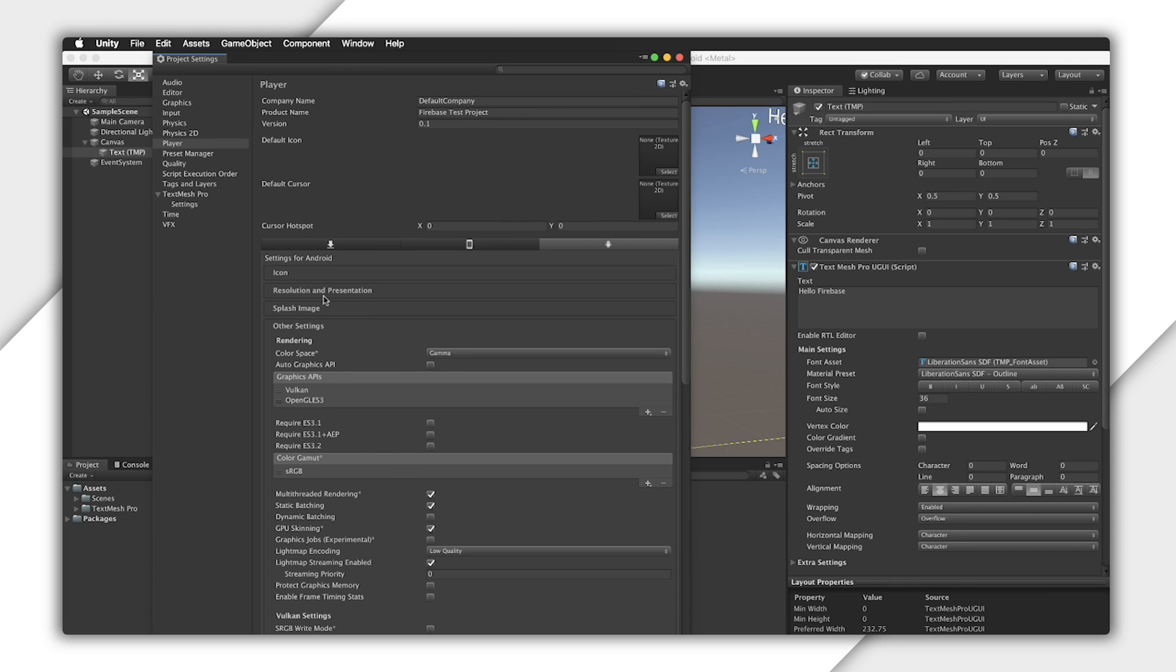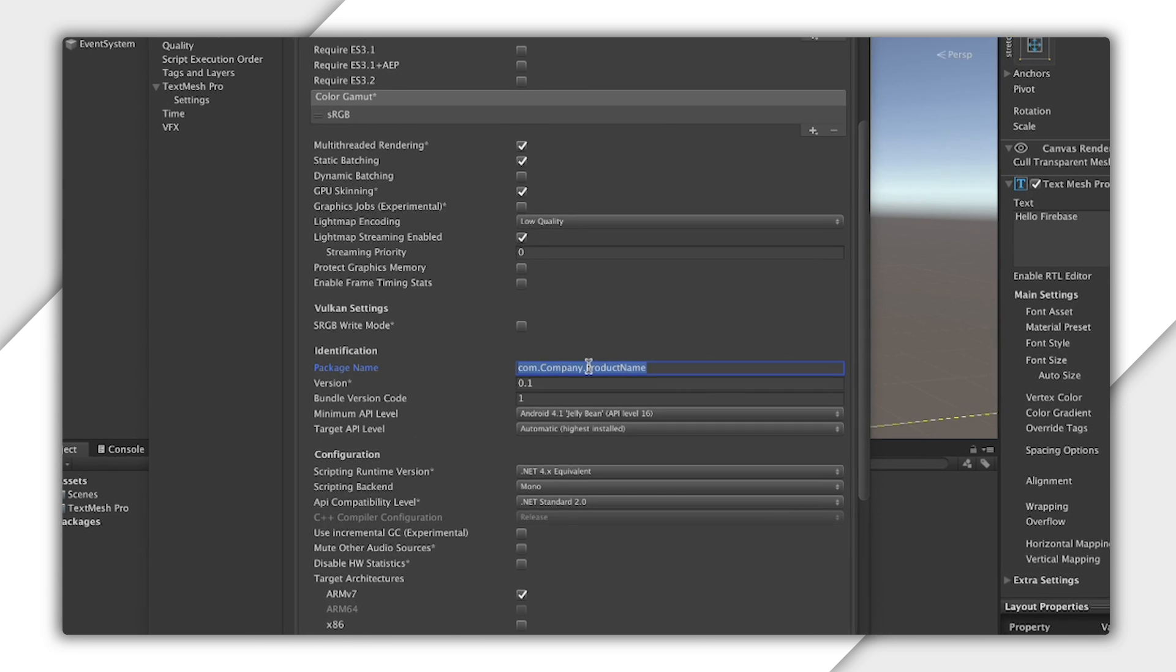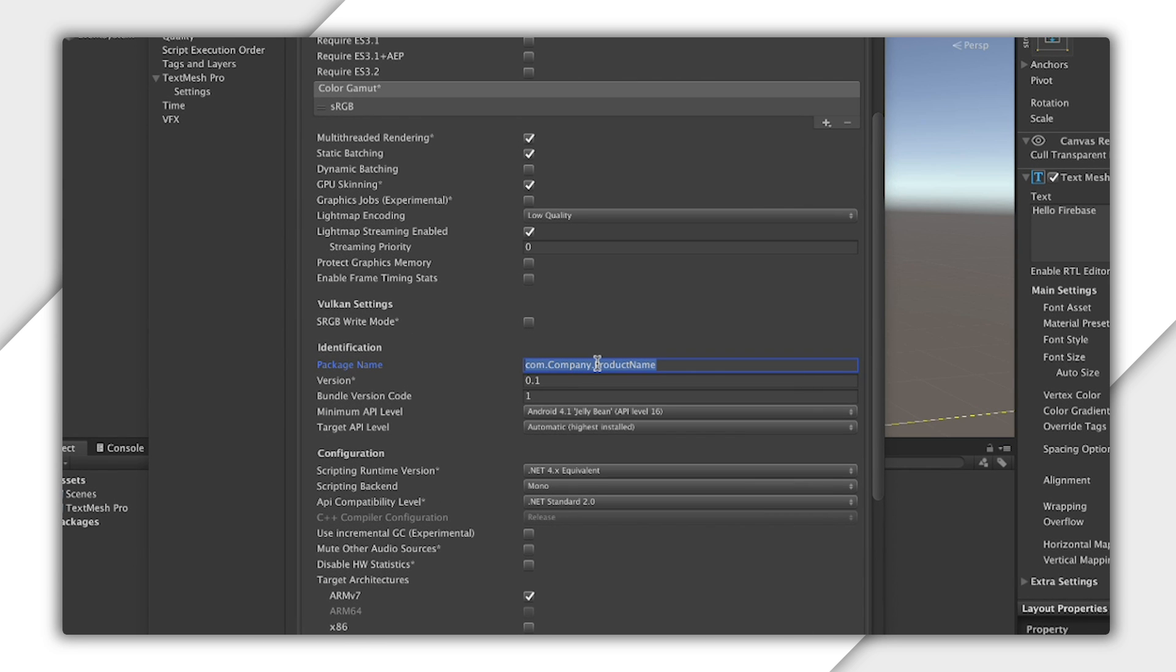And then I'll add some app identifiers that I'll need to configure Firebase. If you look under Other Settings, Package Name, this is needed to associate your app with Firebase. So let's change this to something unique.